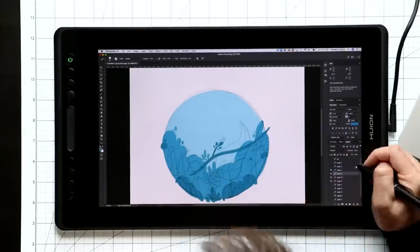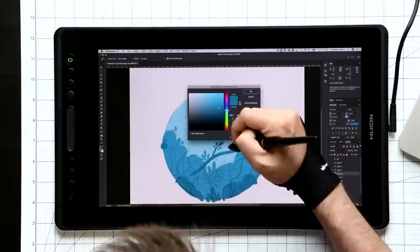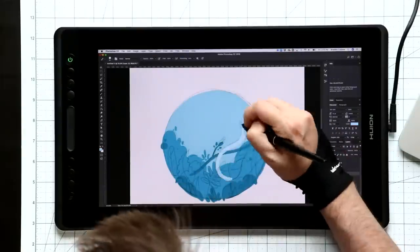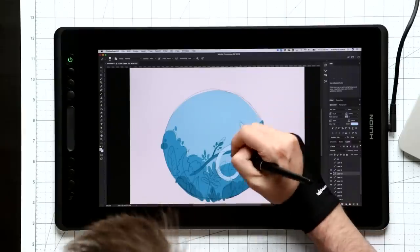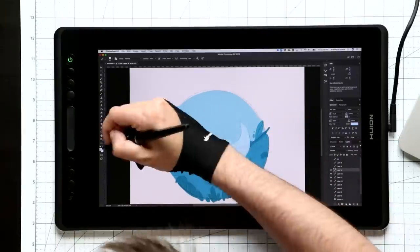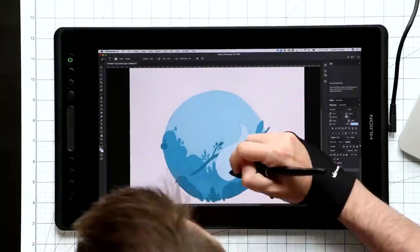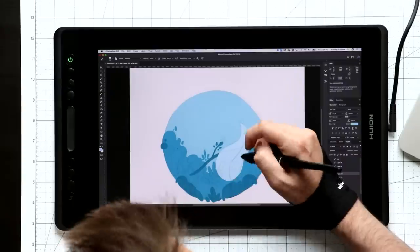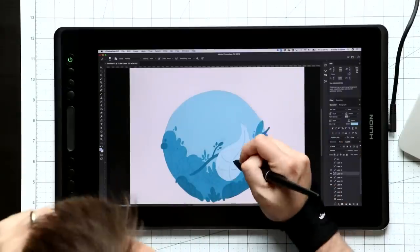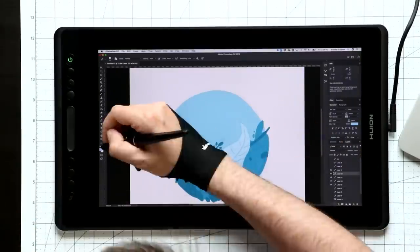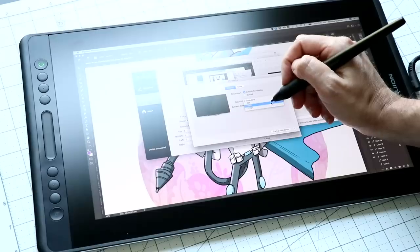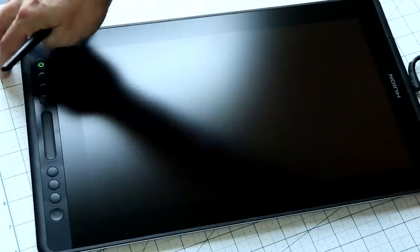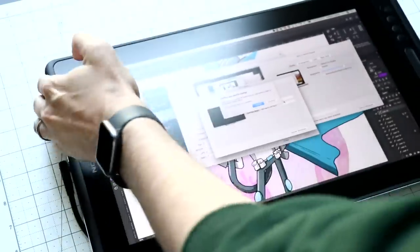Now, Huion claims that the screen doesn't get hot and for the most part, they're right. I did notice a little warm spot along the top and I say warm spot, it's definitely not hot. My hand never goes up that high, but if you flip the display around, turn it into left-handed mode, you're probably going to notice that. That is where your hand is going to rest.